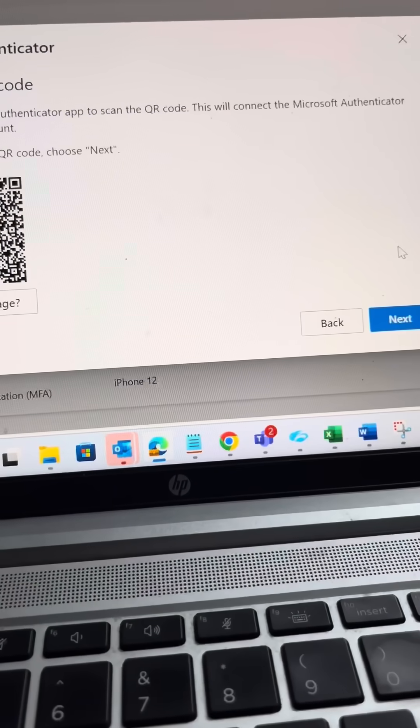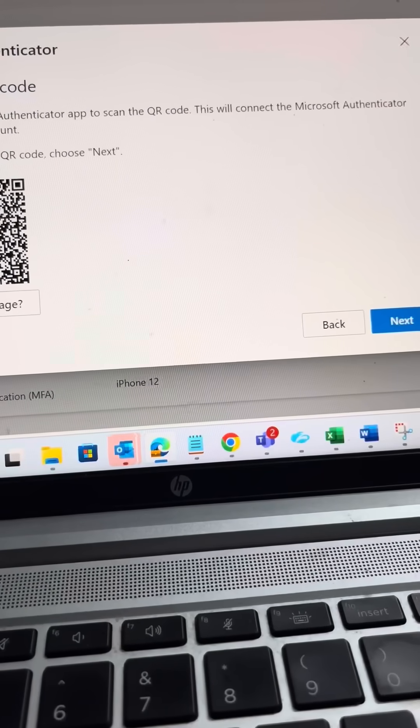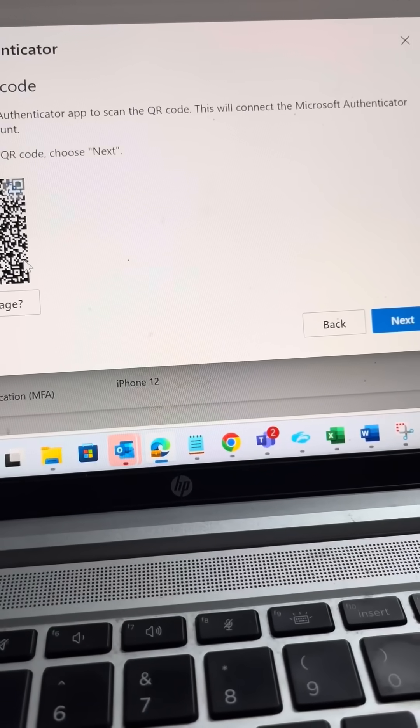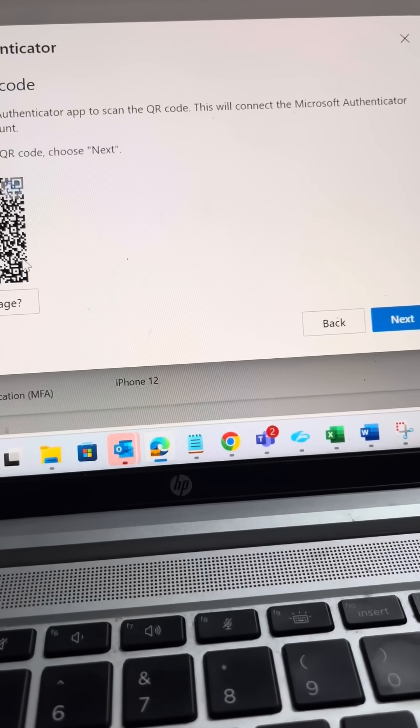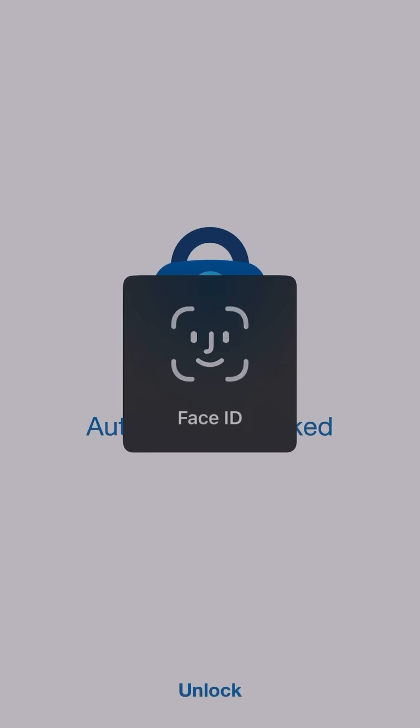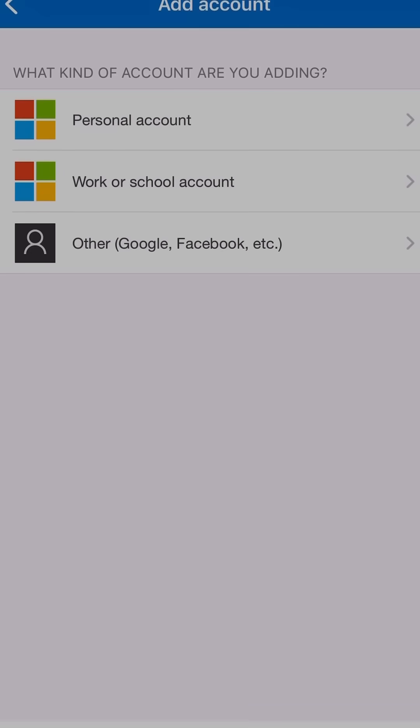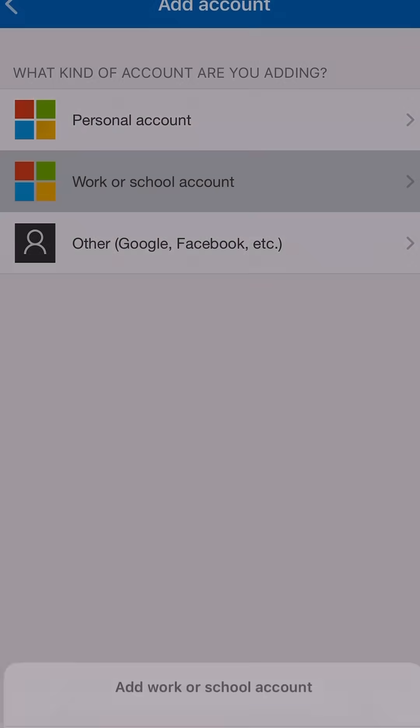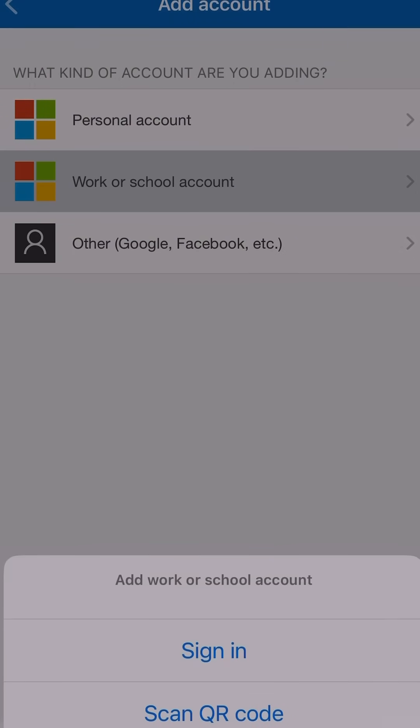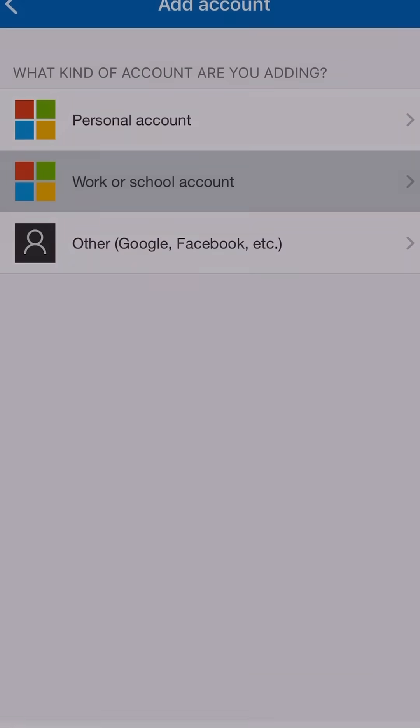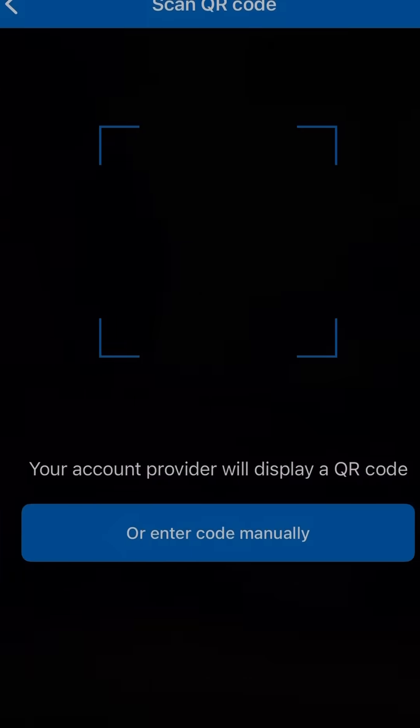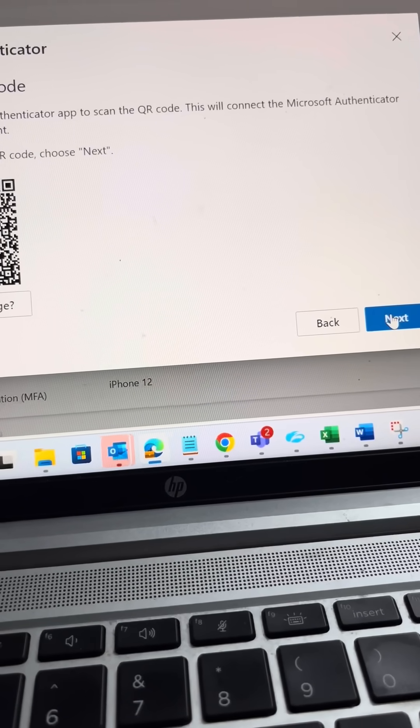Now you can find one QR code. So you go to Authenticator app, press over plus icon and now you can able to scan QR code. After scanning your Microsoft Authenticator is synchronized with your phone.